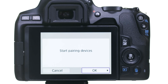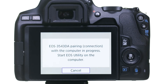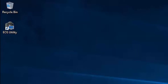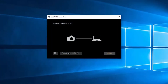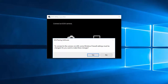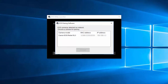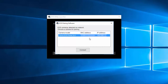Select OK on the camera to start pairing devices. Open EOS Utility on your computer. The EOS Utility Launcher window will appear. Click Pairing over Wi-Fi LAN. The EOS Pairing software would like to make changes to your firewall settings. Click Yes to proceed. The EOS Pairing software window will appear. Select your camera model. Then click Connect.